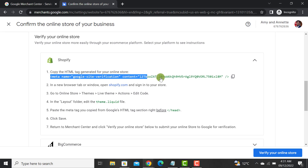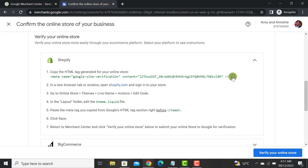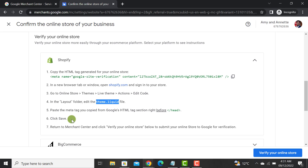From here, we have to copy this code. Click on it and it will get copied. Then we have to paste it in our theme.liquid file before the header tag. All of the instructions are listed here, so I would suggest following these instructions to verify and claim your website.